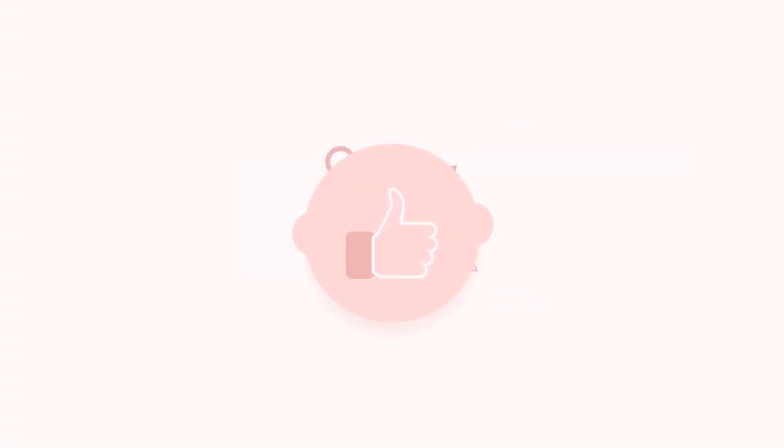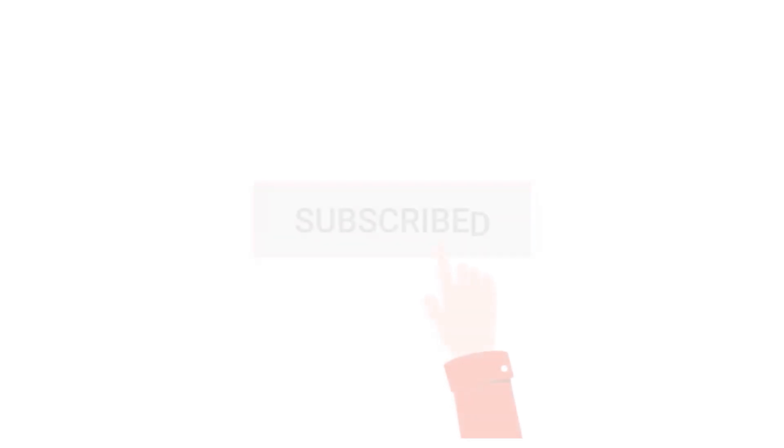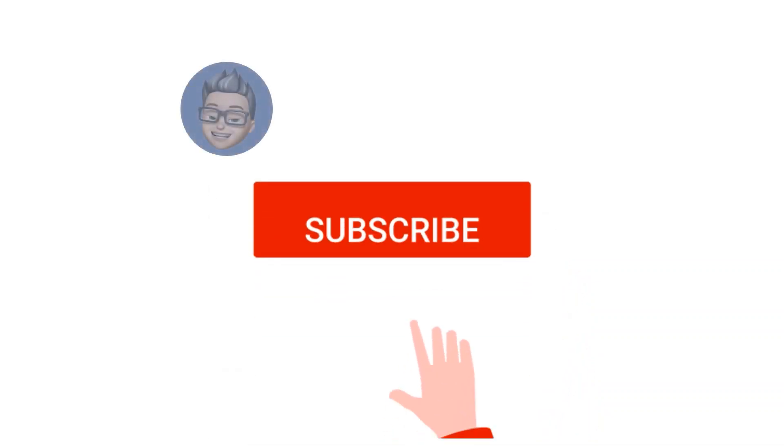Hope you liked this video. Kindly subscribe to my channel and press the bell icon to receive the latest updates if not already subscribed. Thank you. See you soon.